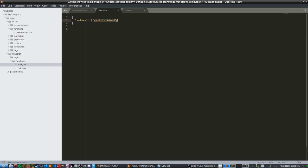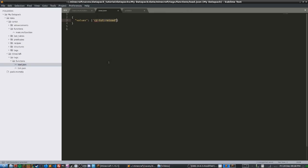This is a function call inside of load.json and what this does is essentially load.json is run every single time we do the slash reload command in Minecraft. What we have here is an array - these two brackets here are an array.